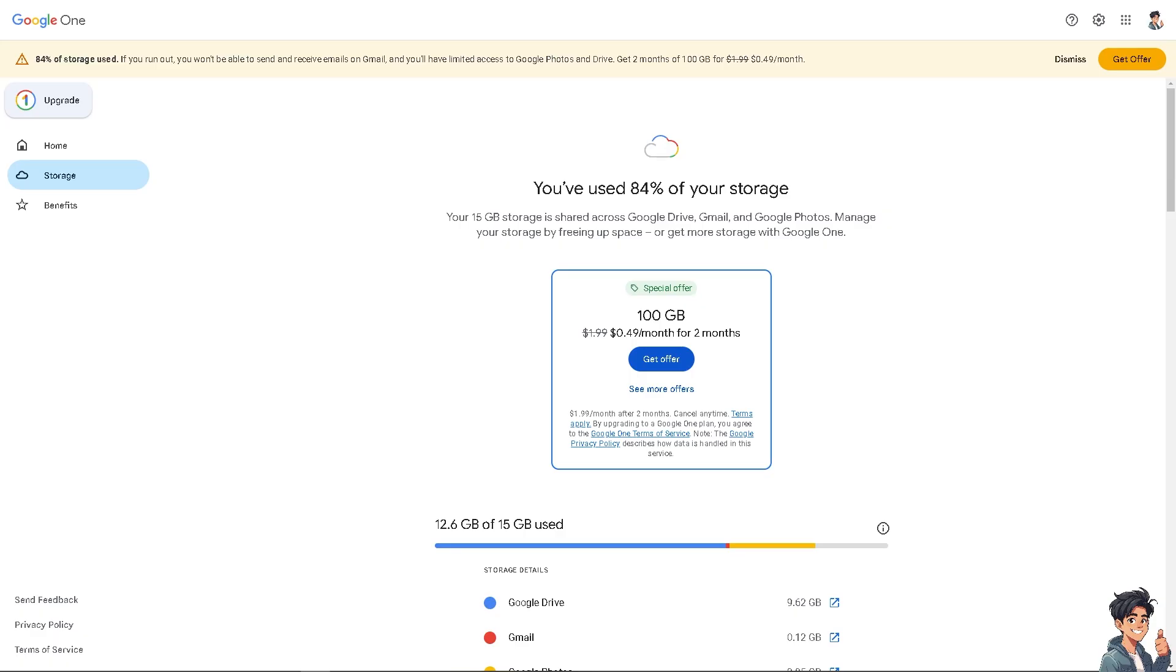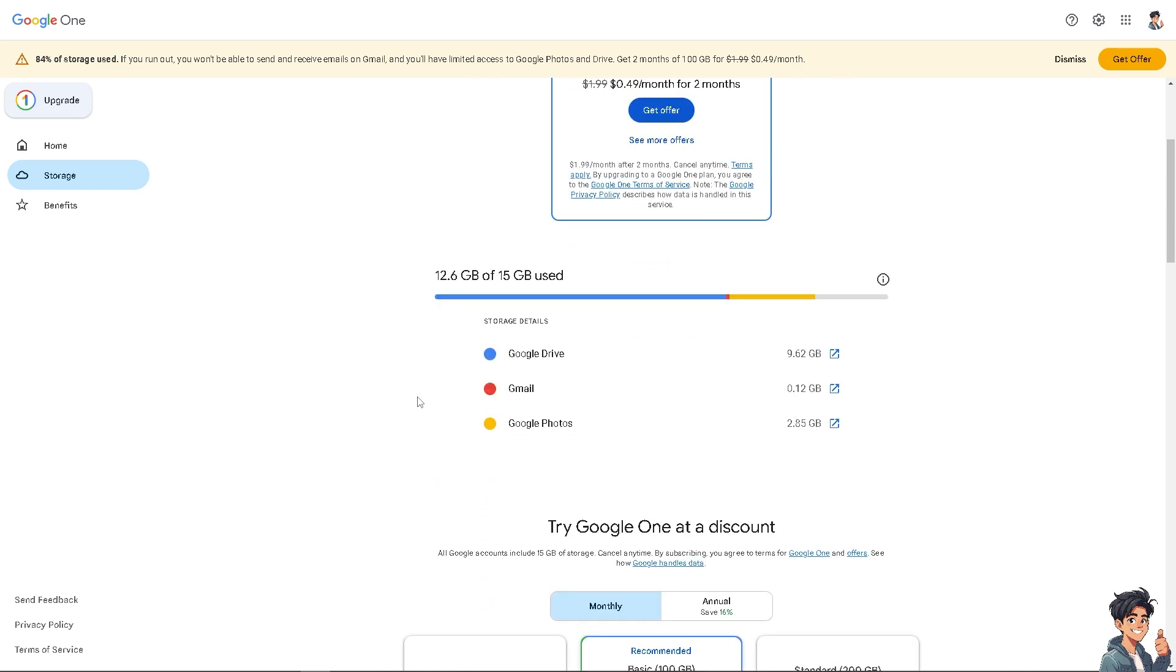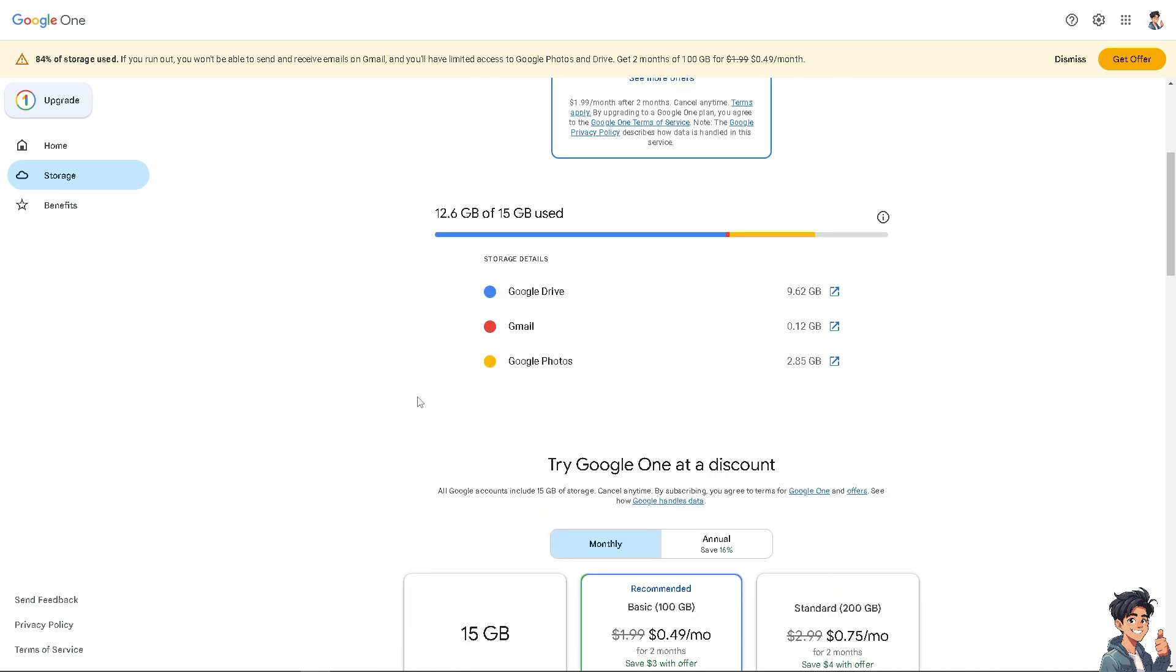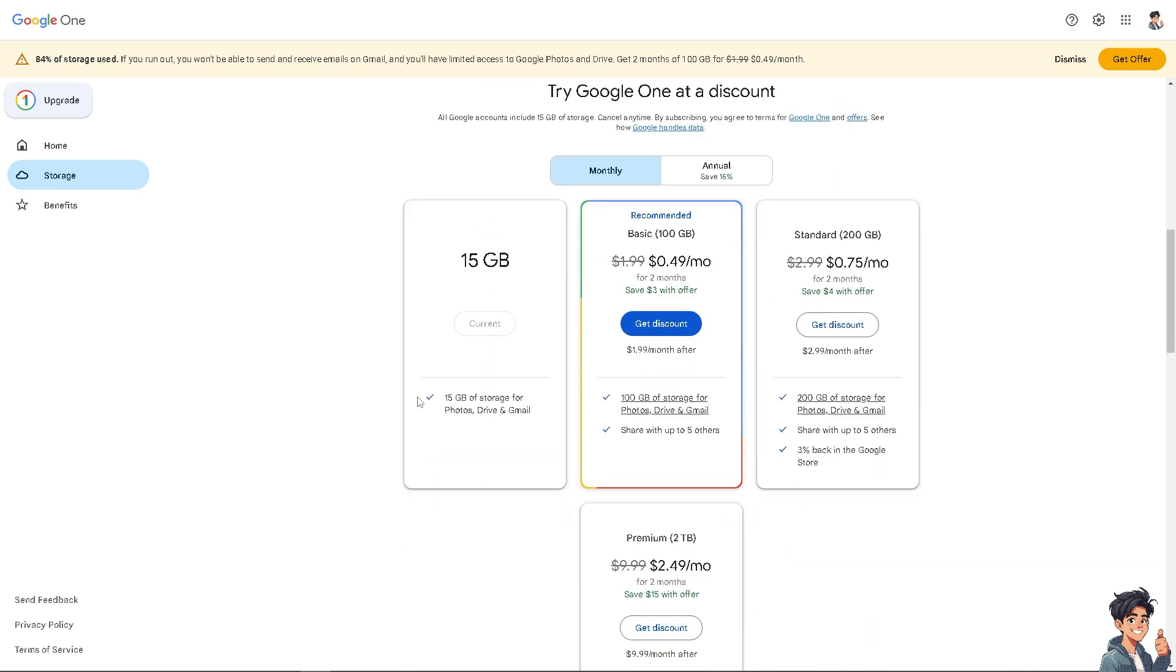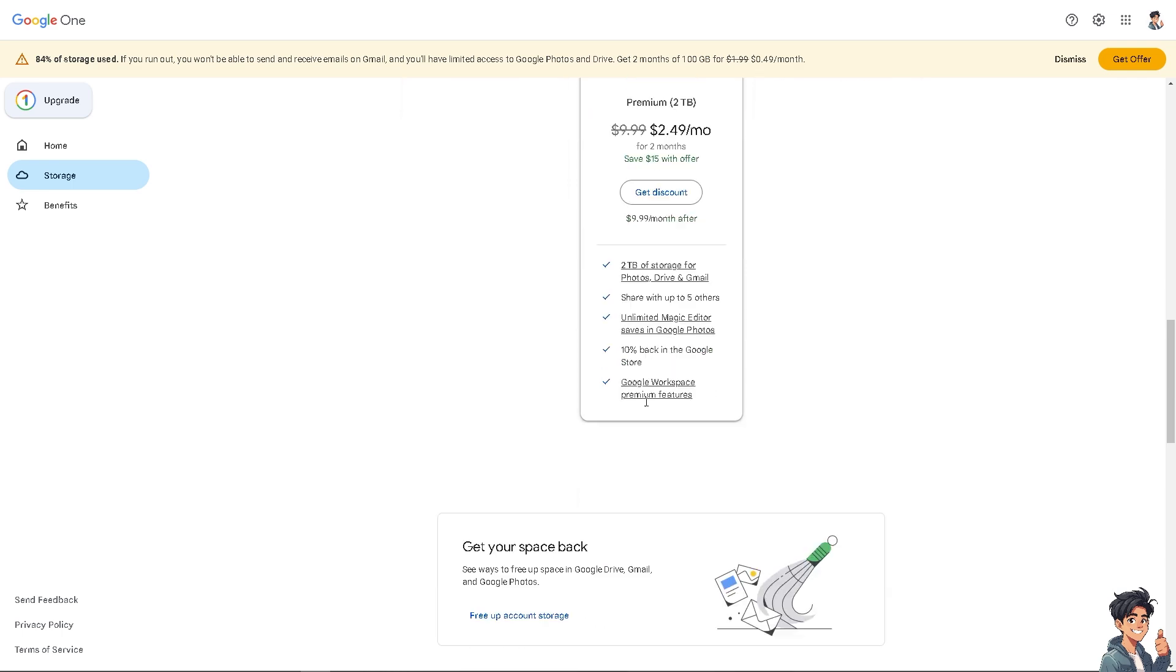Once you are here, you should be able to have an option to check for the family storage. But if you don't, you need to upgrade to the subscription plan, which is going to be the basic plan. You have 100 gigabytes of storage space, and you get the option to add family storage.